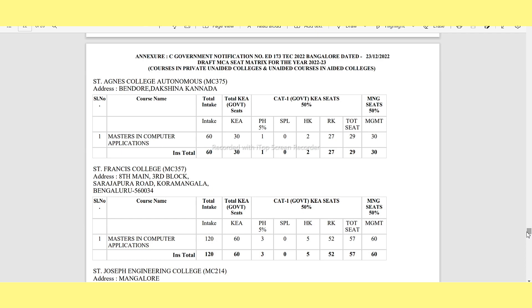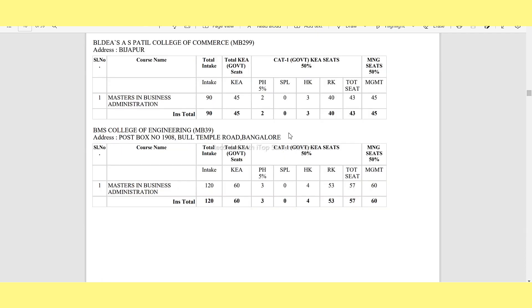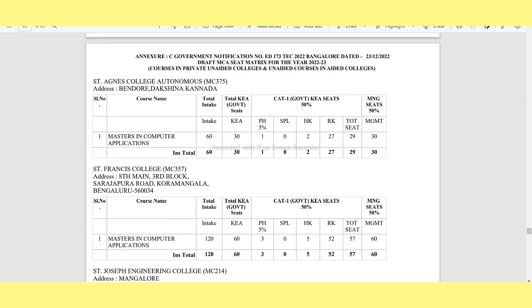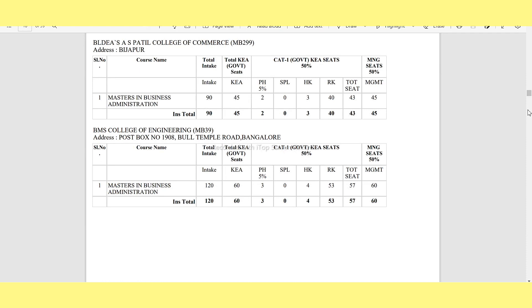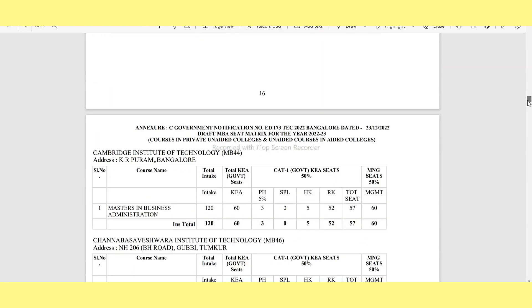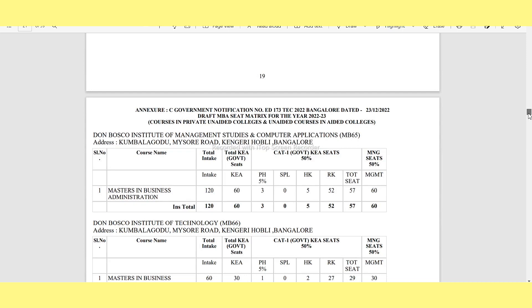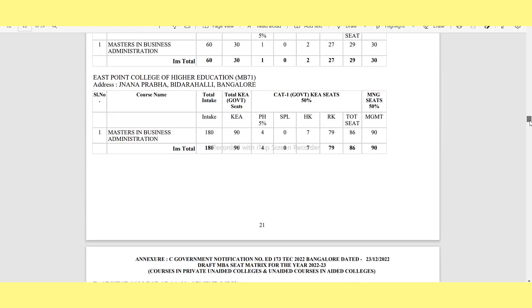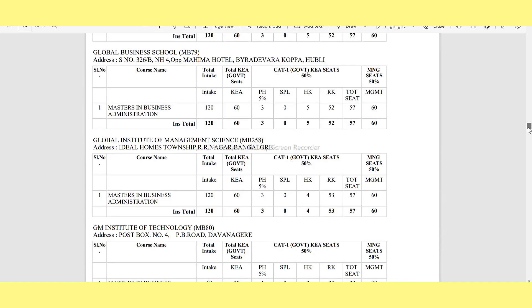If you have a fee structure preference, you will have a choice of college. For any MBA program, you can select your college after reviewing it, and collect information on placements, ratings, rankings, and reviews. You can also check the last year's cut-off data.